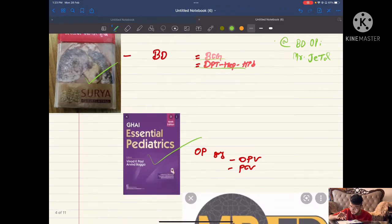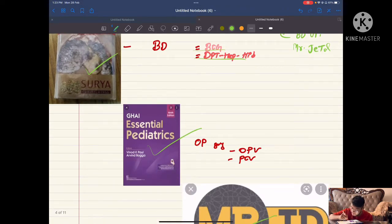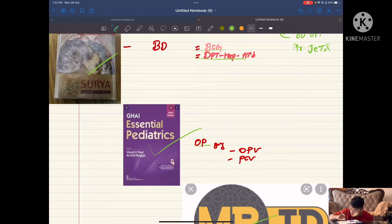What is the mnemonic? It is BD OP Mr. TD. From BD: B is BCG, D is DPT. From OP: it is oral polio vaccine and pneumococcal conjugate vaccine.